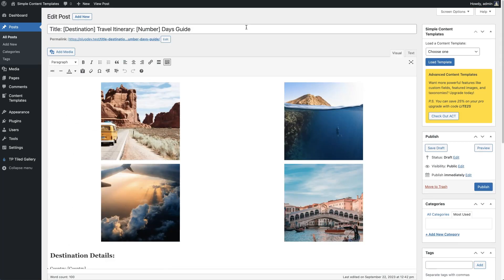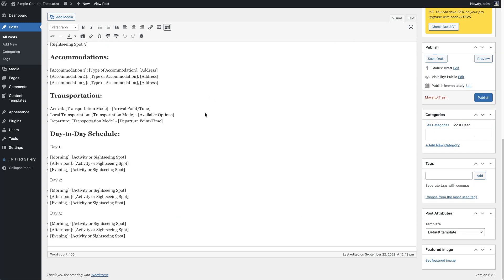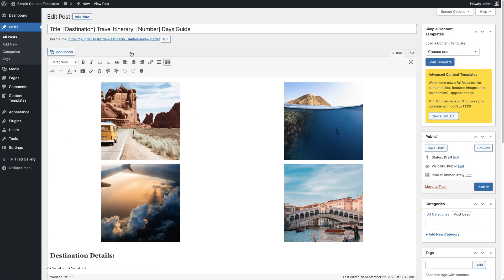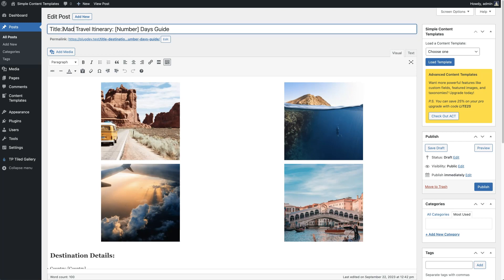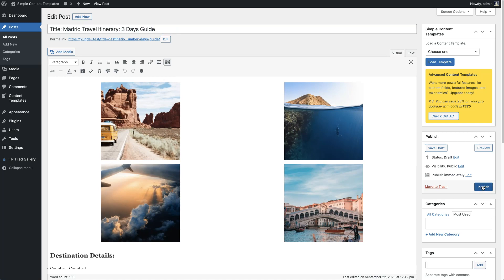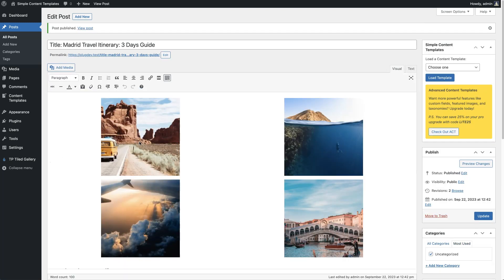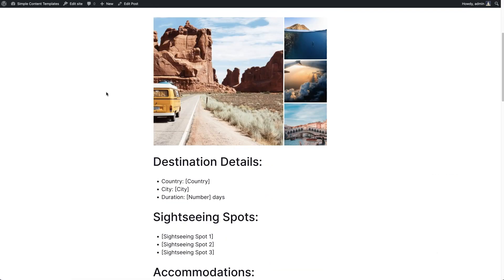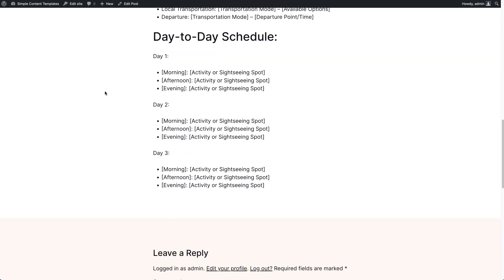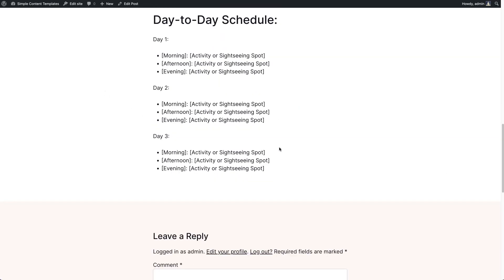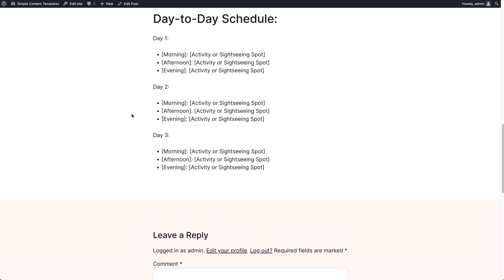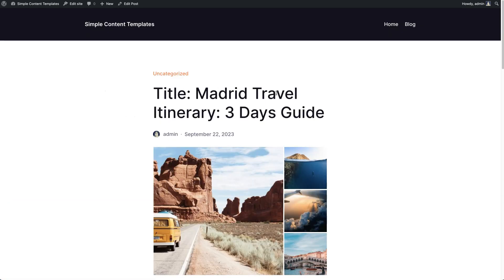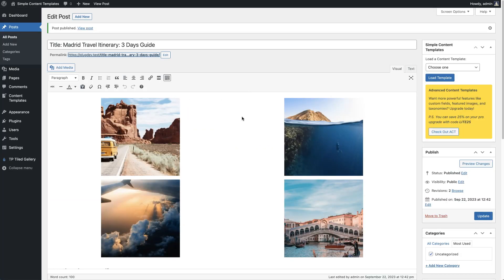And there you go. We've duplicated our template into our new post. We can go ahead and go through here and put in whatever we need to for this particular new post that is specific to this post. Once we're ready, we'll hit publish and we'll have this nicely laid out post with our template as the starting point.